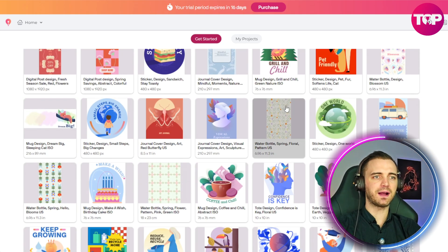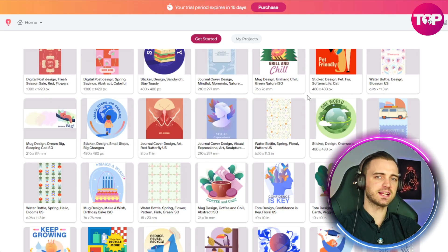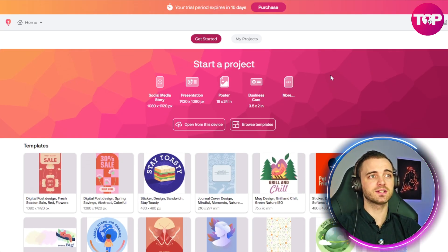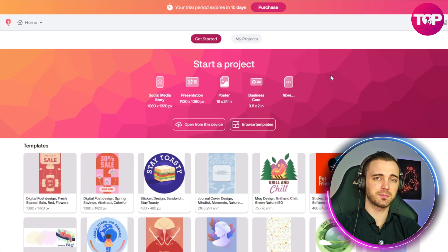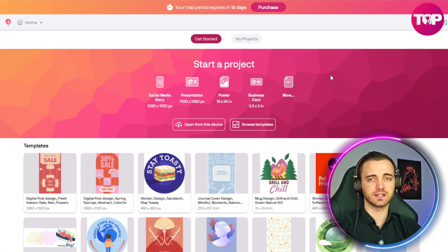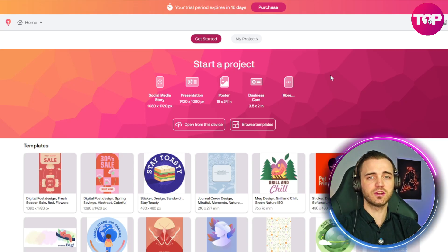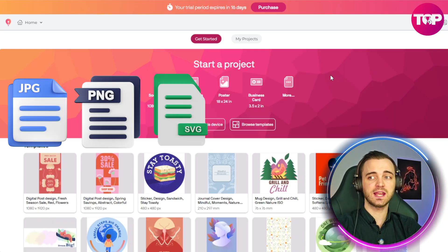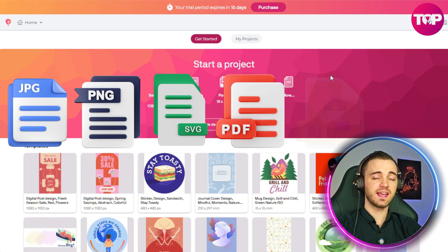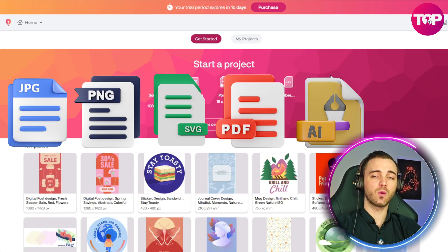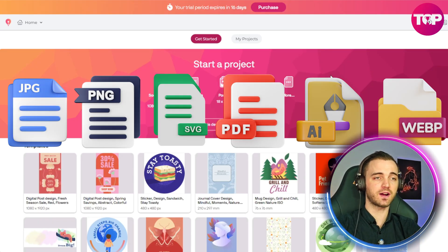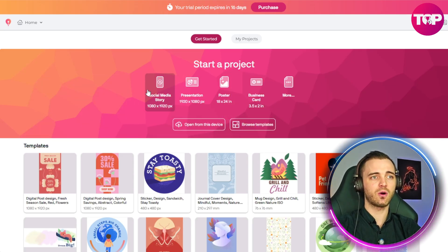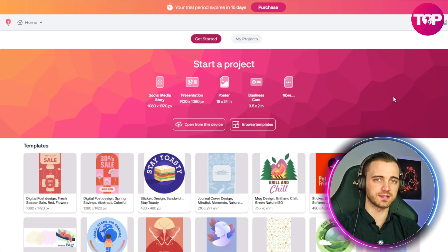We can add different file types because this platform supports many different formats. You can work with JPEG, PNG, SVG, PDF, Illustrator files, and even WebP files — and that's just not something you get on other platforms out there.